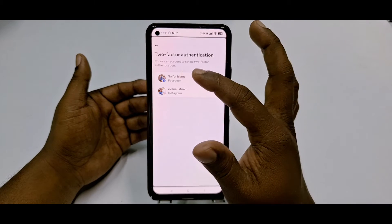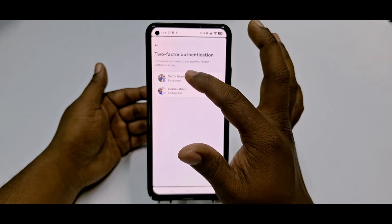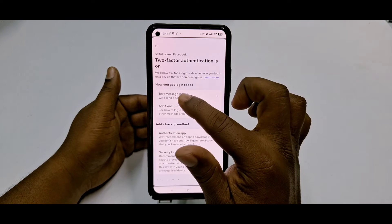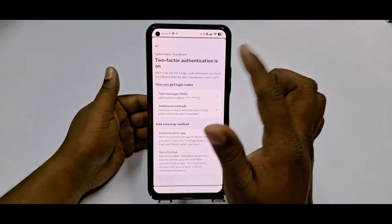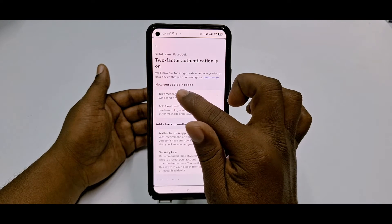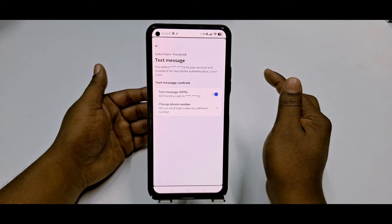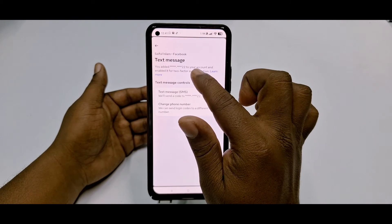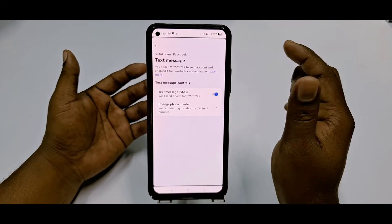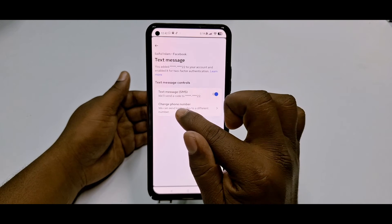Choose your Facebook account — here my first account is 'Sayful Islam,' which is my Facebook account, and below that is my Instagram account. After selecting it, you can see that two-factor authentication is already turned on.